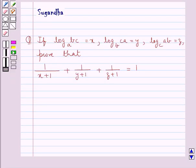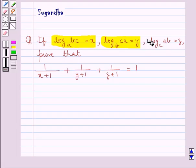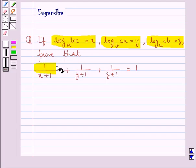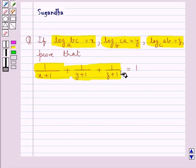Hello and welcome to the session. In this session we discuss the following question: if log BC to the base A equals X, log CA to the base B equals Y, and log AB to the base C equals Z, prove that 1 upon X plus 1, plus 1 upon Y plus 1, plus 1 upon Z plus 1 is equal to 1.